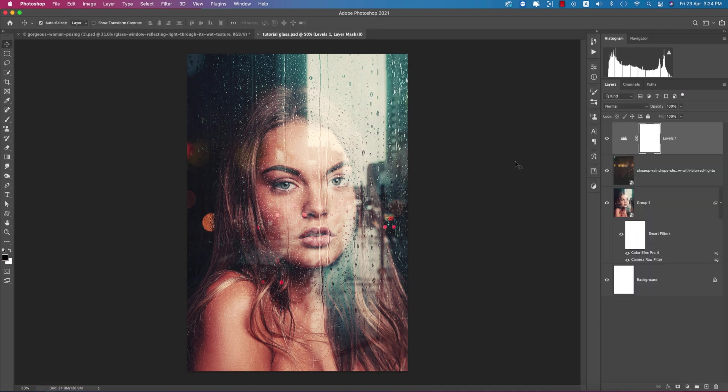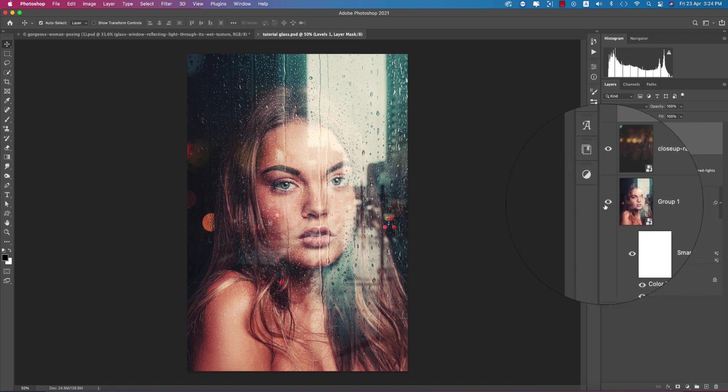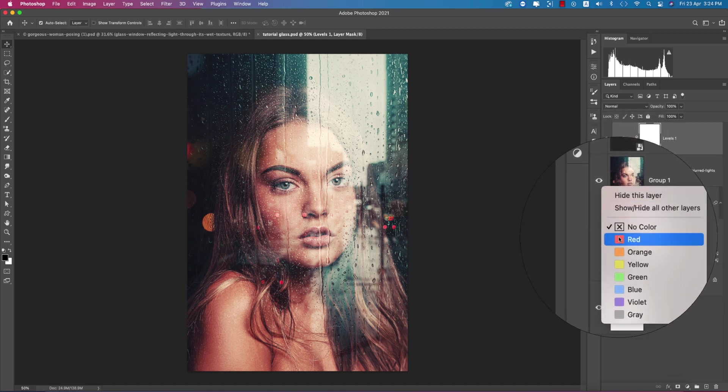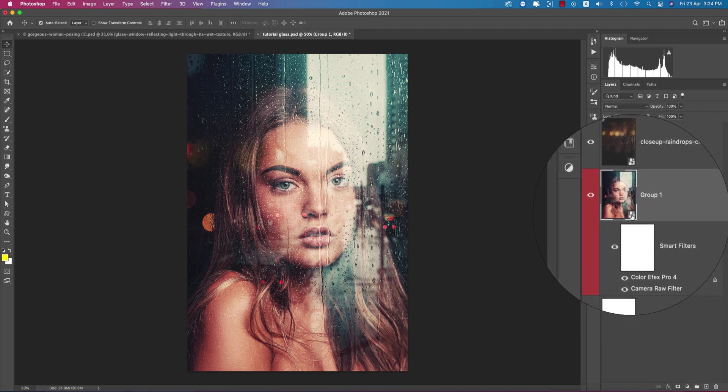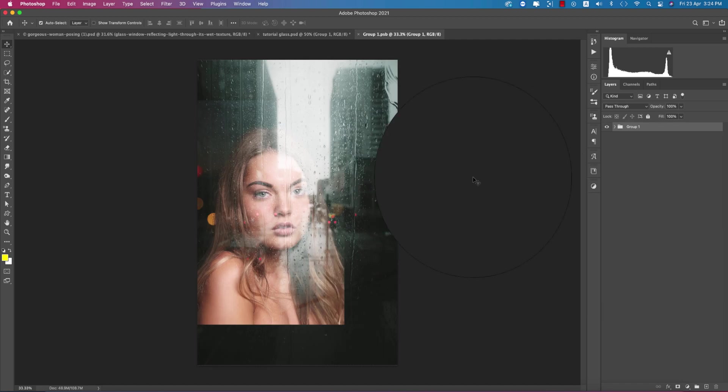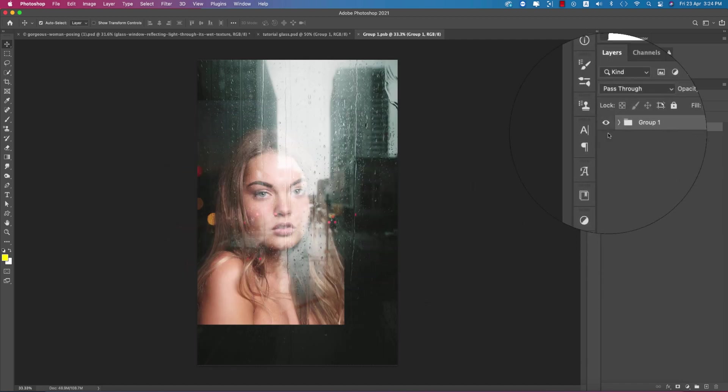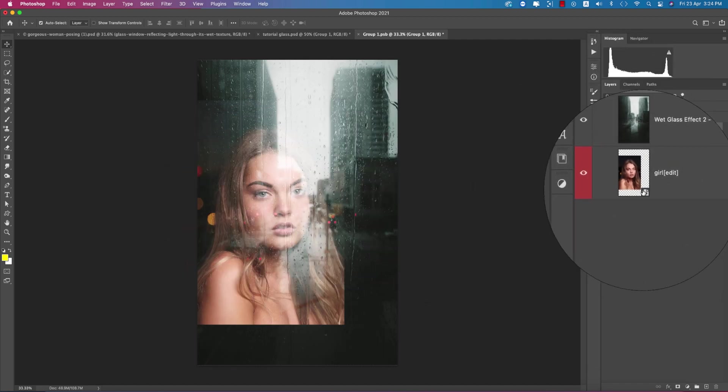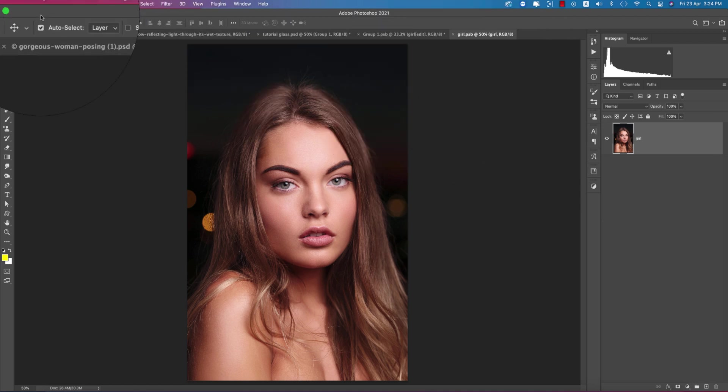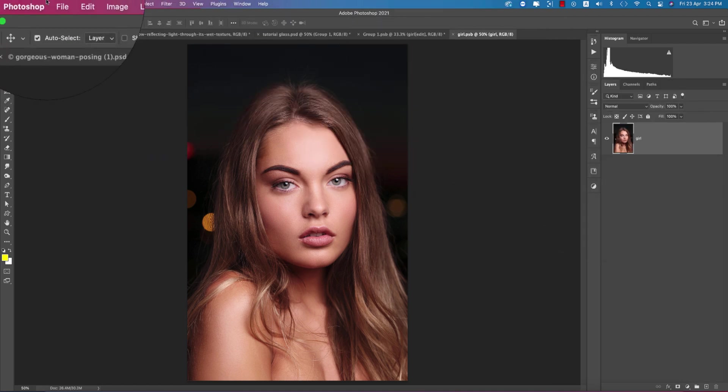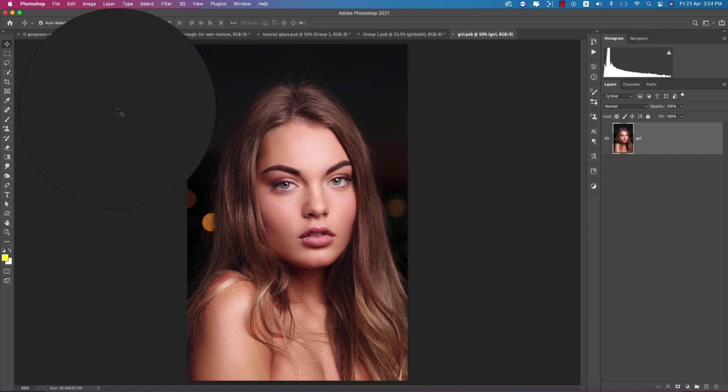Now, if you want to use different types of photos, you can use them. Here you have this group, which is a smart object. I'm going in here, and from this photo, just double-click the smart object.